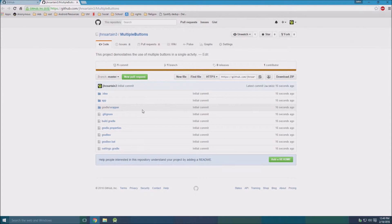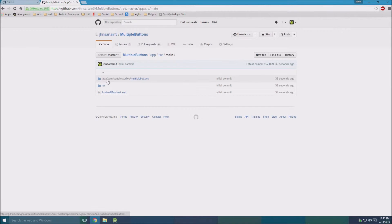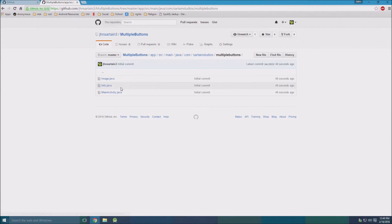To get to our main files, we just go to app, then source, and main, then in Java, and then your package name. You'll find your classes.